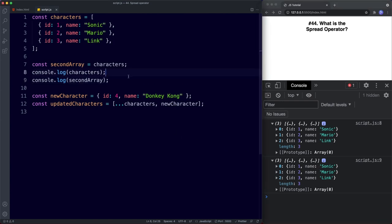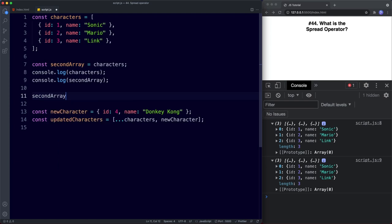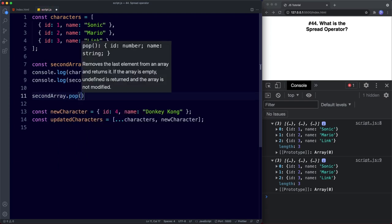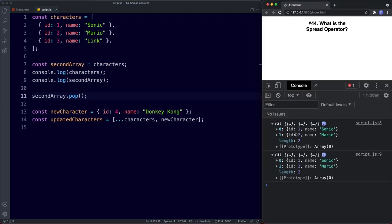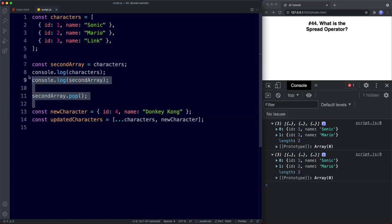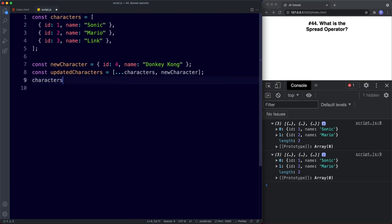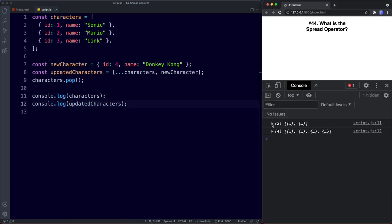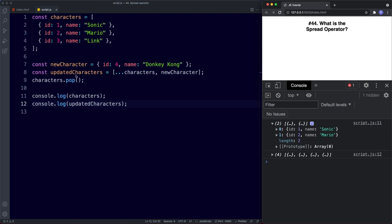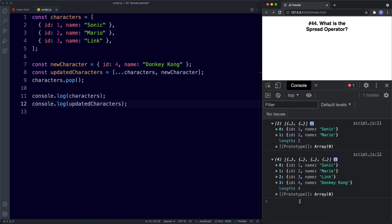We can see this by calling secondArray.pop(), which removes the last element. Saving shows both arrays are changed — because secondArray is simply a reference to characters, so any changes also affect the original. This doesn't happen when using the spread operator. If instead we call characters.pop() and console log both characters and updatedCharacters, the original loses its last value but the spread-created updatedCharacters array remains intact.